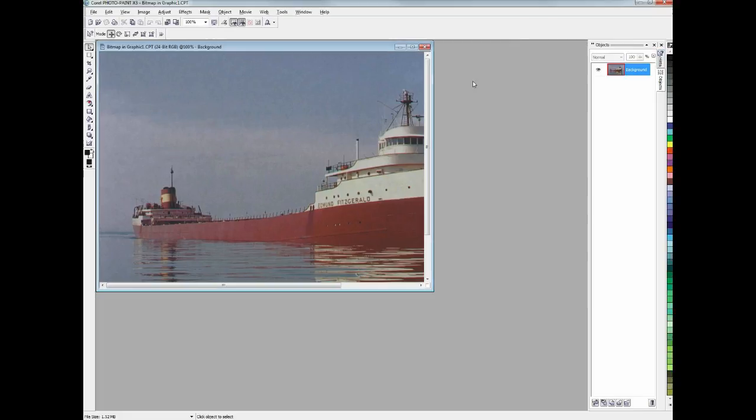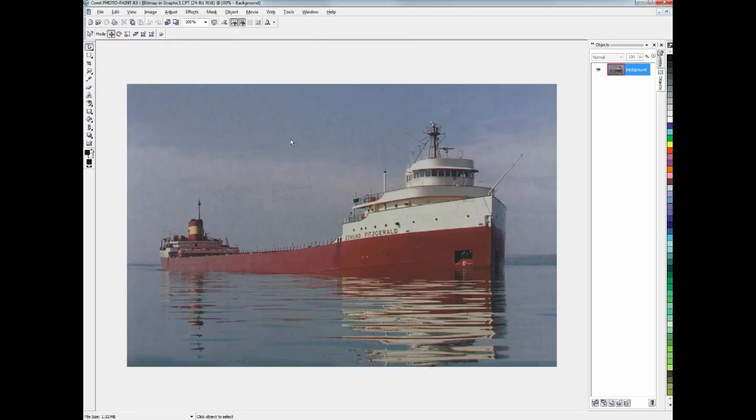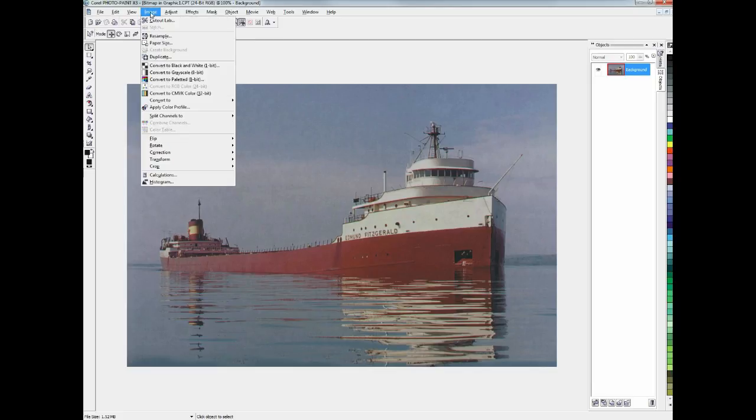Let me maximize these windows so we can see better what we're working on. Okay, so the first thing we need to do with any picture like this is take the color out of it. So we'll go to the image menu, choose Convert to Grayscale.